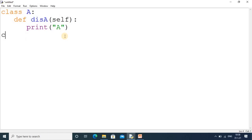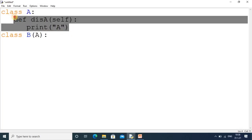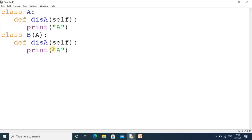Next, I create a derived class B. In the bracket we write class A, meaning B is derived from A and A is the base class. I copy the same code structure and change the message to 'b'.